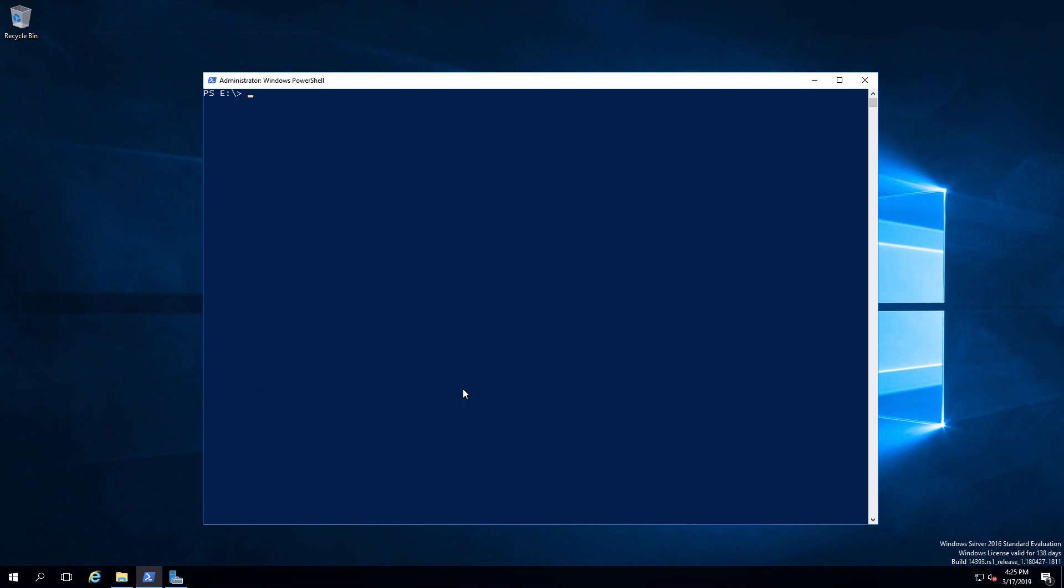The last method I want to demonstrate for sharing a folder is using PowerShell. Let me explain the commandlet. The commandlet is called new SMB share. Obviously, we'll be using the SMB protocol.